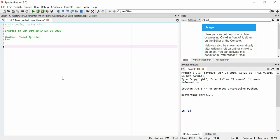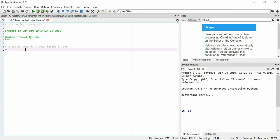Last video we did nested loops. A nested loop is a loop inside a loop, and there can be several loops inside loops inside loops.